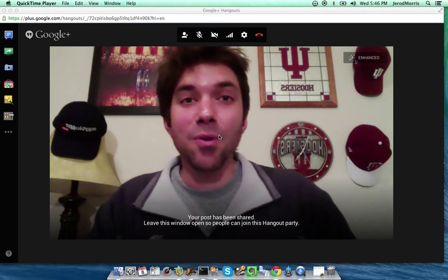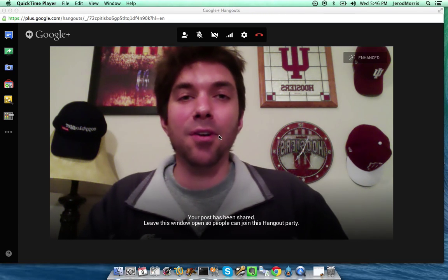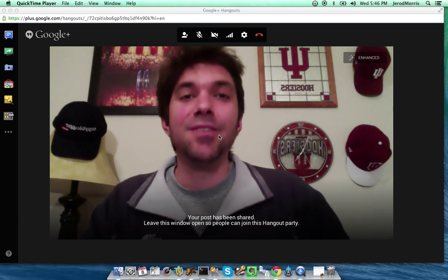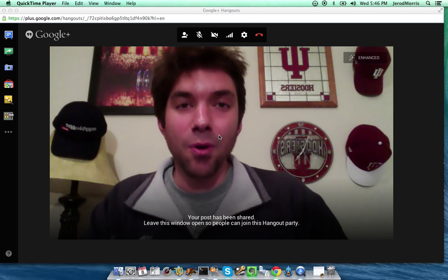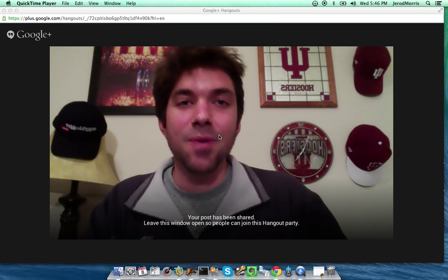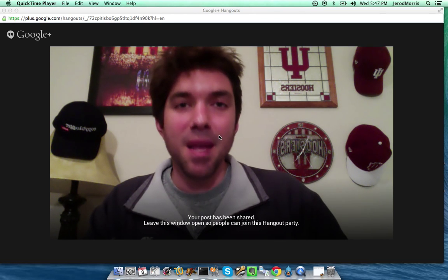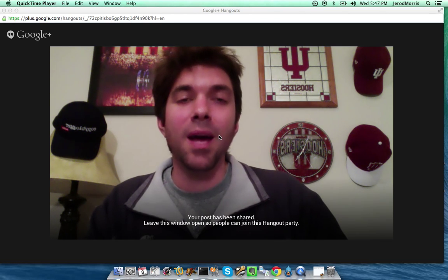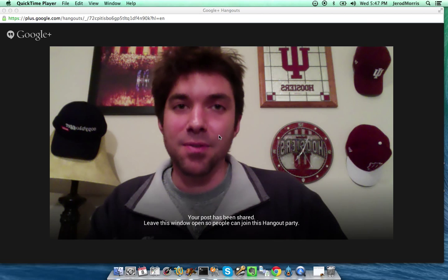Hey everybody, Jared Morris here from Copyblogger Media. In this really quick tutorial, I'm going to show you how easy it is to add a custom nameplate to your Google Hangout video screen.